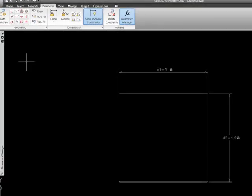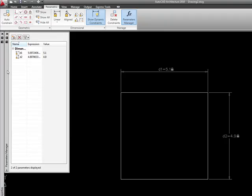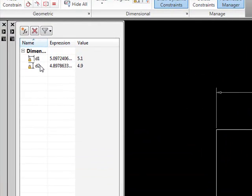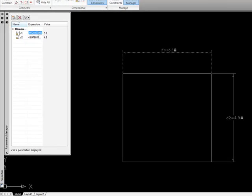So if I look at my parametric manager, which I have over here, I'm going to open it up. I see that I have D1 and D2 and I can change them. So I'm going to come over here to D1 and I'm going to change that to be six units.